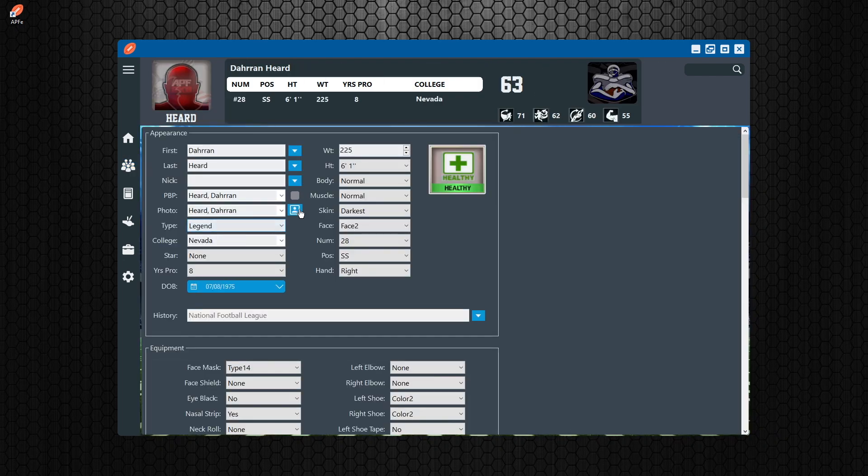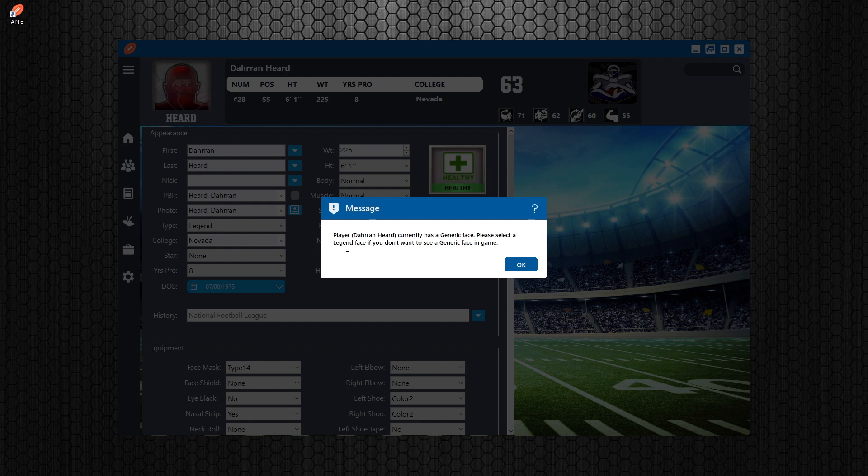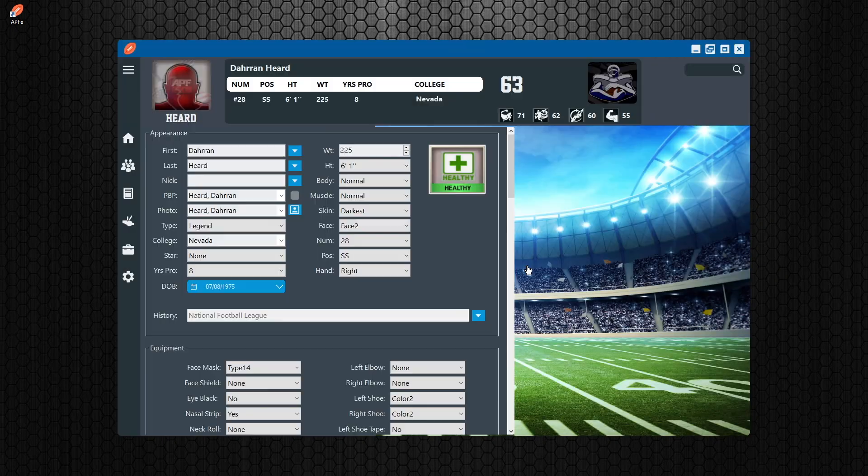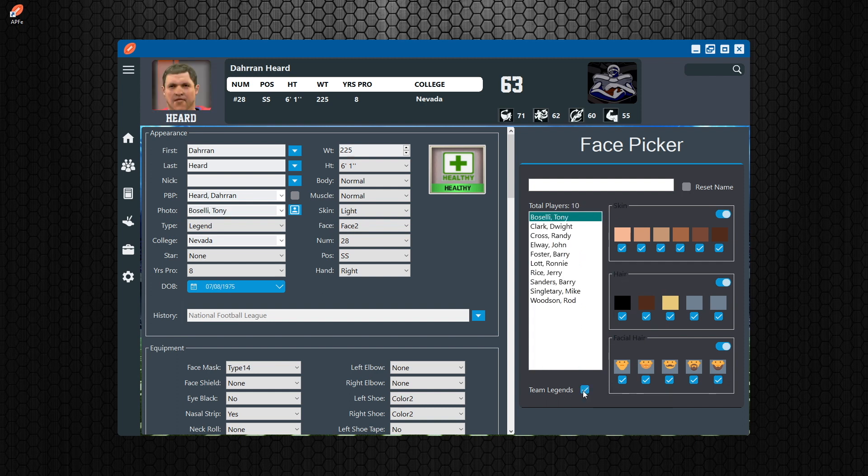If you go to Duran Heard and select, it'll tell you this guy has a generic face. Please select a legend face if you don't want to see a generic face in the game, which I don't like seeing.